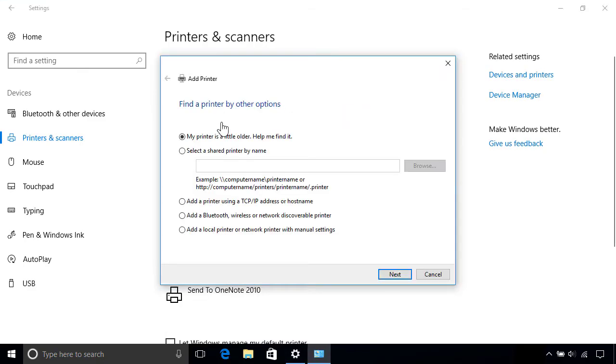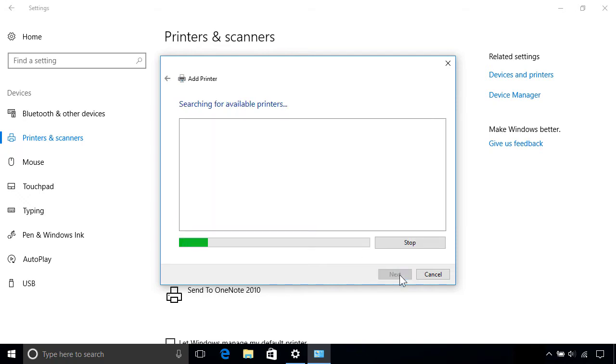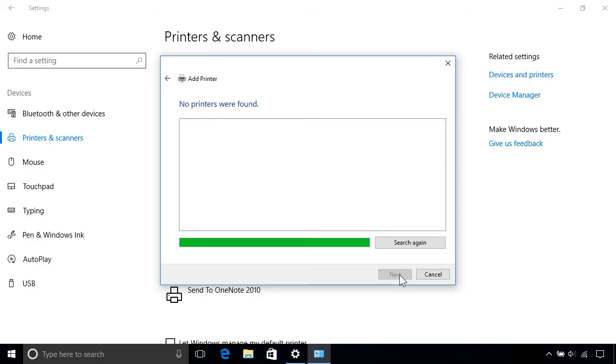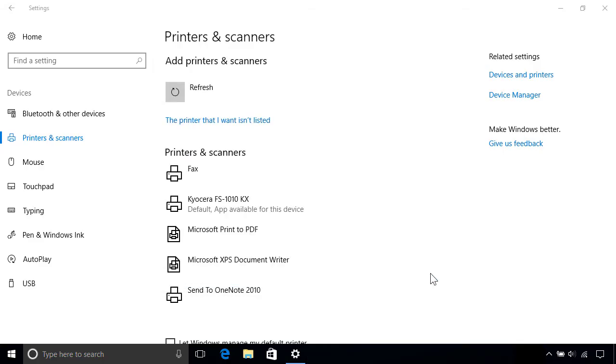If you've got a fairly old model, select the first option, then click Next below to run a deeper search. If Windows is still unable to find it, you can install the device manually by downloading the drivers from the Internet.